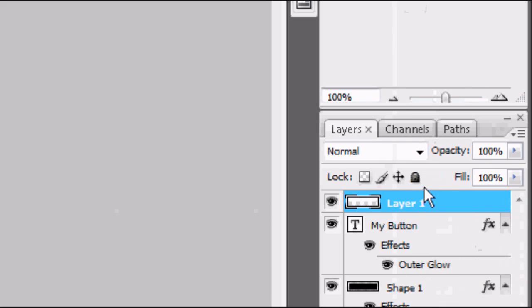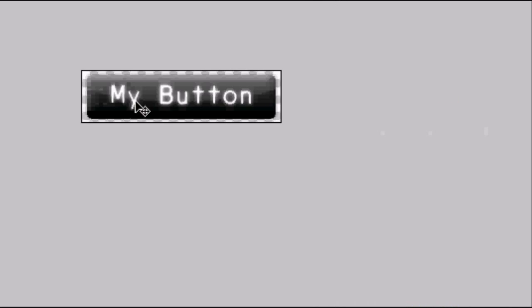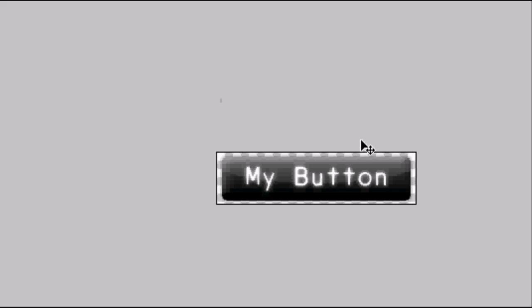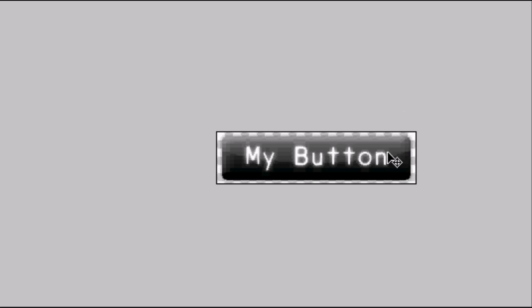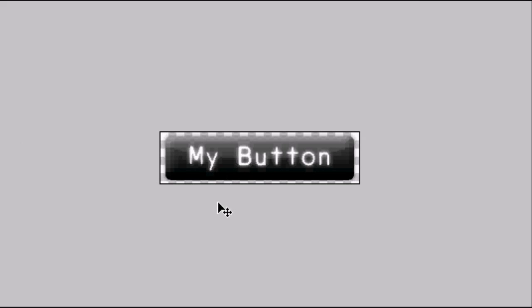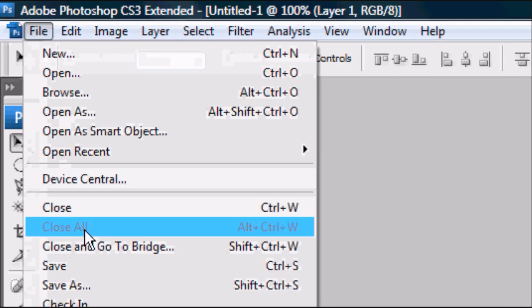Obviously it's covering everything and you can't really see the text very well. On this layer, change the opacity to 10%. Now that's looking good — we've got a glass effect. There is your button. You can move it around using the arrow keys to shift it up, down, left, or right to wherever you want it positioned.